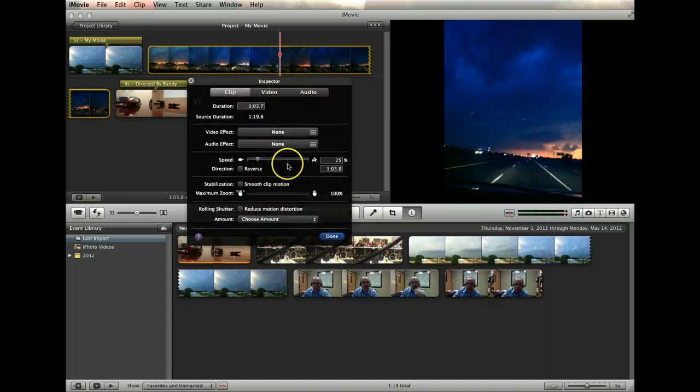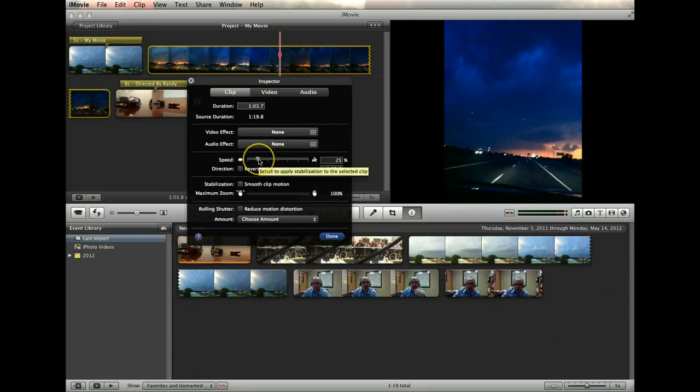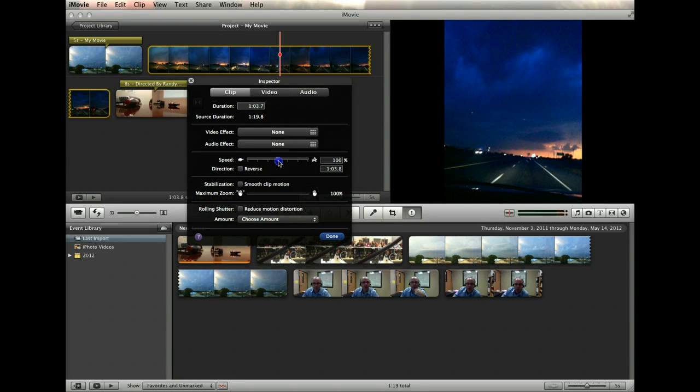Next, a slide tool lets you choose to speed up or slow down a video clip, and it can be reversed by clicking on the checkbox.